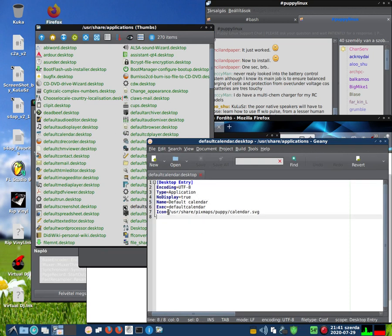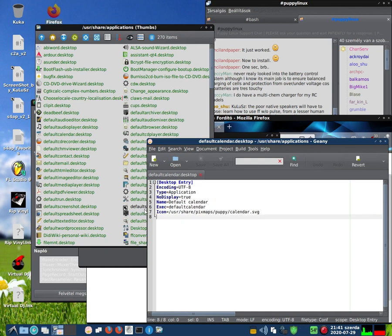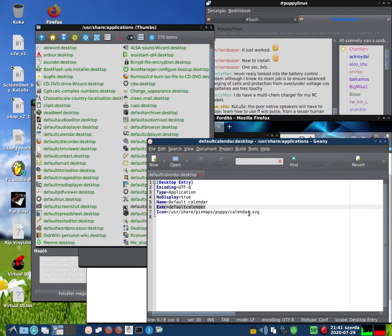These are the default lines for starting one application. There is the title, there is the command, and there is the icon which will show on the desktop.